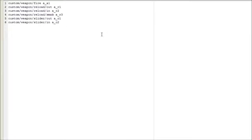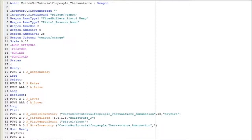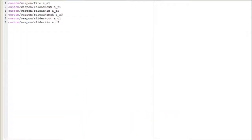There we go. Those are my sounds that I'll be using for my weapon. Back to the DECORATE file - we have all our sounds, we have our script, we have our animation, we have our sounds. That's pretty much everything we need.